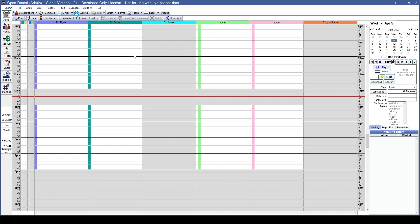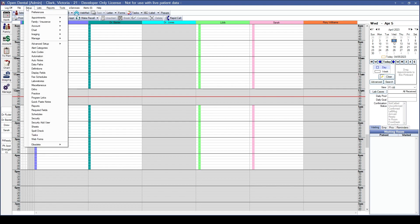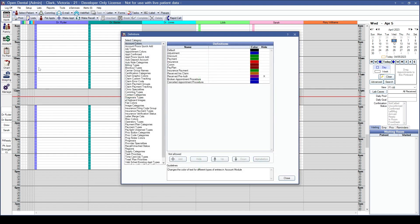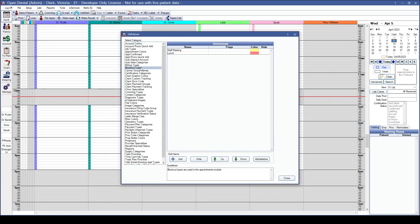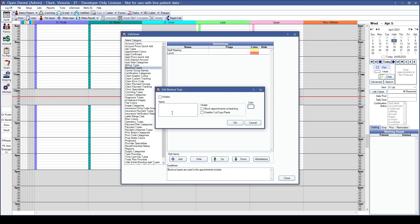We'll start by creating our blockout types. Go to Setup and down to Definitions, then choose the blockout types category. Click the Add button to start creating a new blockout type.